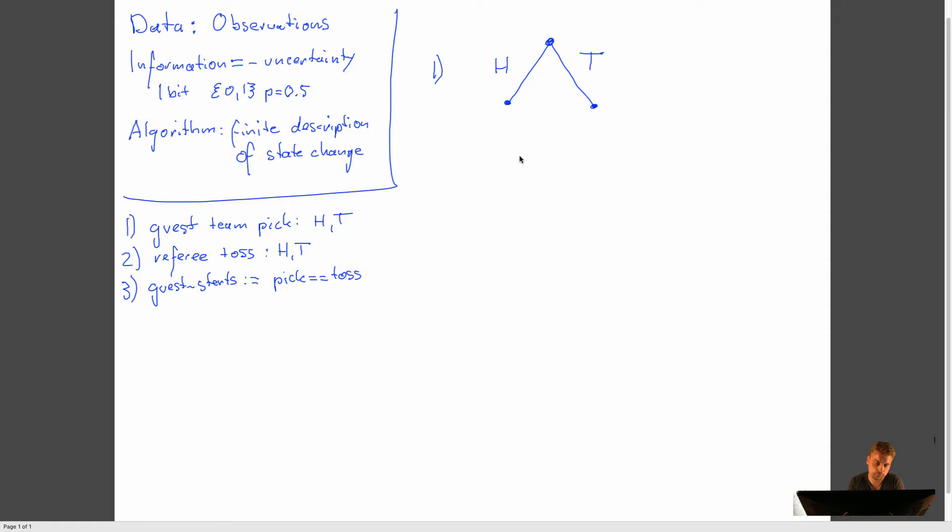So then, from that point on, we can go to four other states. Basically, let's say the team picked head, then the referee tosses that coin, and the outcome is head or tail, or head or tail given the other pick.